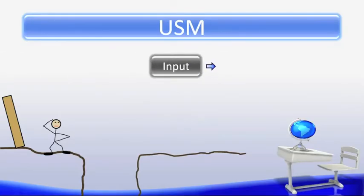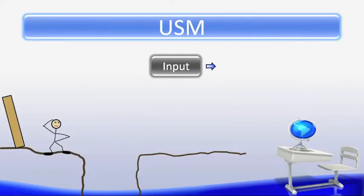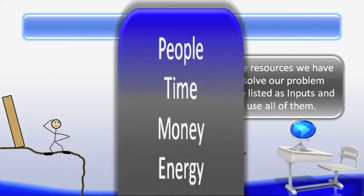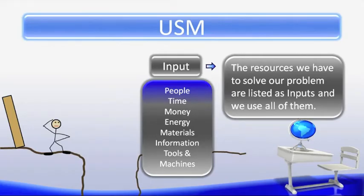In the inputs step, we find out what we will have available to us to accomplish our goal. In the development of the new or improved technology, all 7 inputs are used and cannot be developed if all 7 inputs are not available. The inputs include people, time, money (which is also known as capital), energy, materials, information, and finally tools and machines — and this is one input.